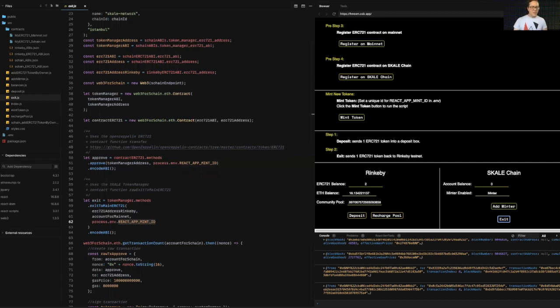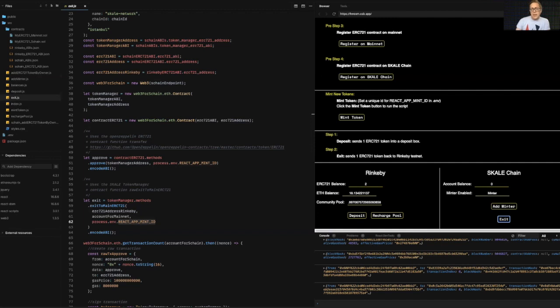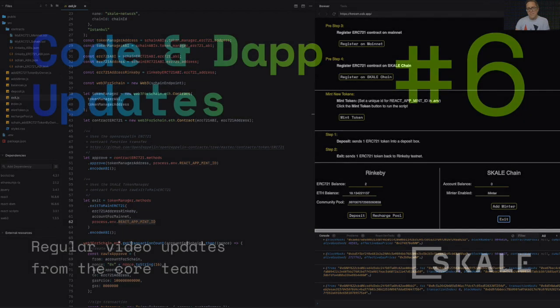In future videos, we'll go through other aspects of the bridge. There's plenty more to unpack. It's a super flexible bridge, super modular. If you want more information, go to scale.chat to join our discord. If you want to dive into the docs, scale.network forward slash docs, you'll see all the documentation about the bridge, how to get a skill chain, all the aspects of the skill chain. So dive in, check it out. Enjoy. Talk to you soon. Bye.